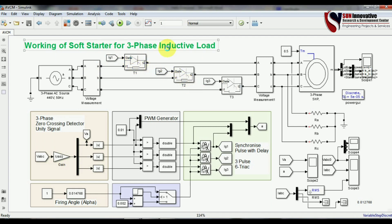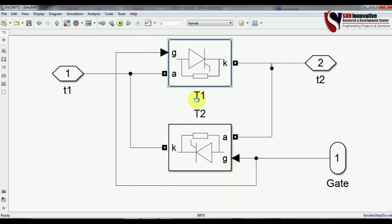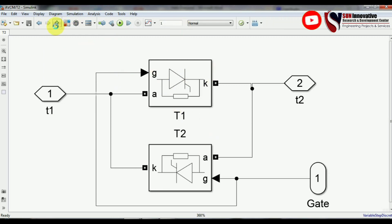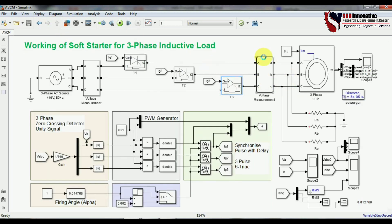This is an anti-parallel connection. For simplicity I have created a subsystem — in the first block for phase A, thyristors T1 and T2 are connected anti-parallel with each other. The two terminals of these anti-parallel thyristors are exposed, and the gate is common to both thyristors so that pulses are given to both simultaneously. The same construction applies to blocks TB and TC as well. A voltmeter is connected here to observe the output voltage after controlling it using the thyristors.